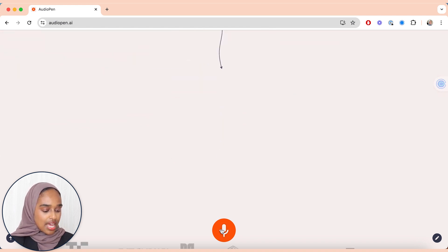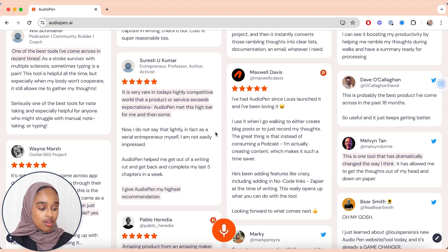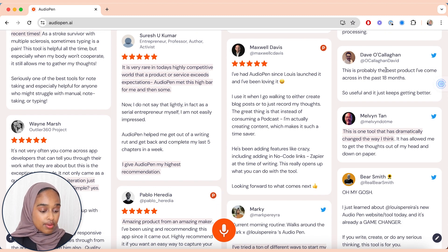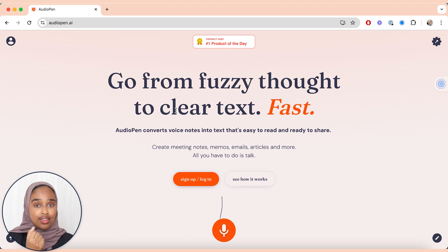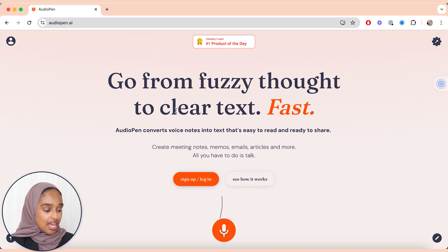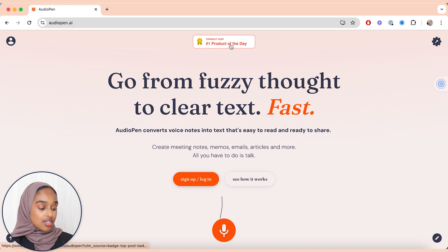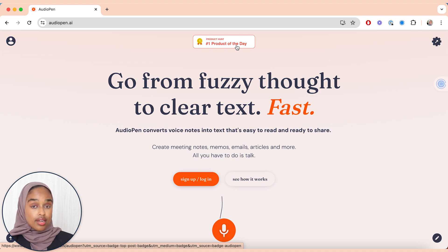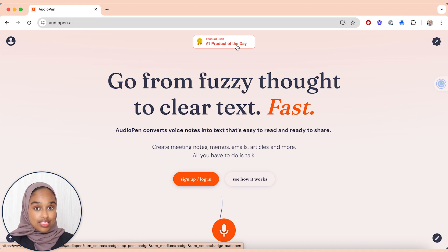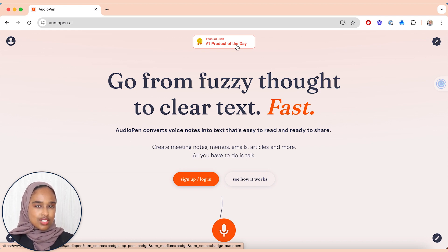All you have to do is record, and it has such amazing reviews — people are saying this is probably the best product they've come across in the past 18 months. It's really simple: you take notes via audio and it converts automatically to text. It's also the number one product on Product Hunt, which is a website where people launching startups or tools share their product and reviewers and the public will rate it — so that's a good sign.